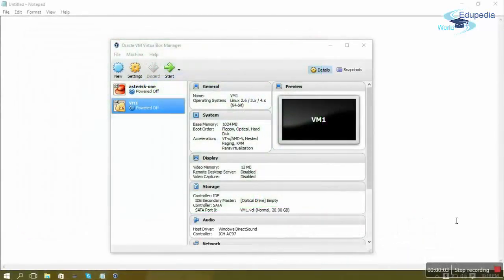Hello friends and welcome to Edupedia World Videos. This is the course 'Linux Operating System Basics.' In this particular video, we will be learning how to set up your virtual machine. Once we have installed our operating system, we need to do various configurations. We will learn how to use the CentOS basic GNOME UI interface and how to configure the network so our virtual machine can connect to the internet.